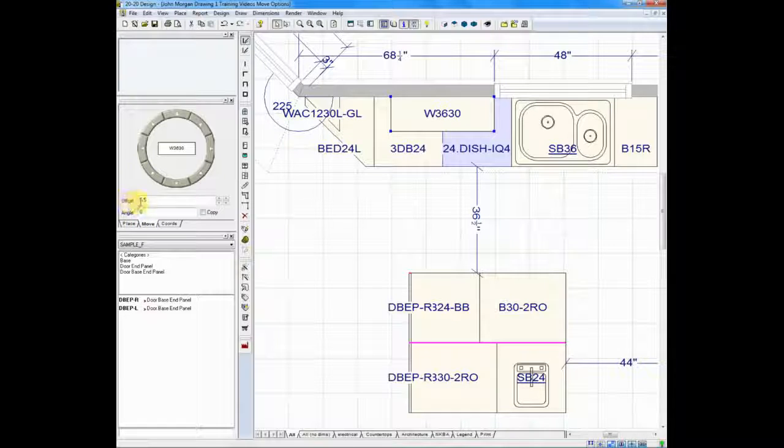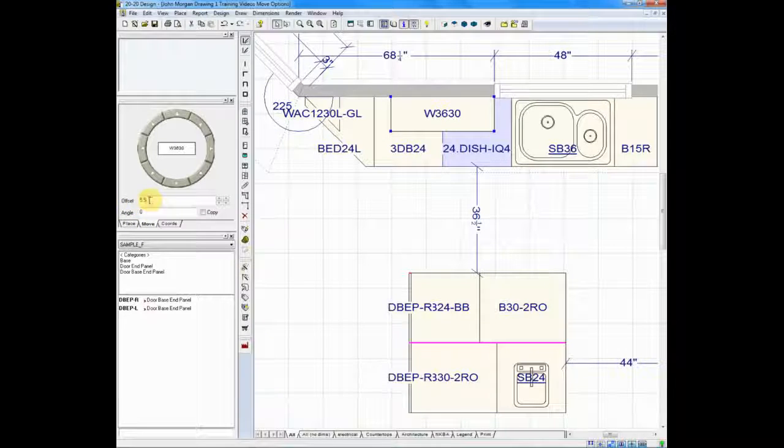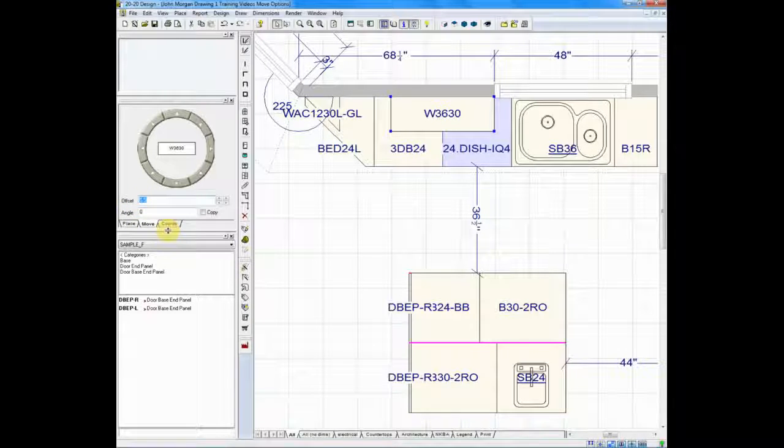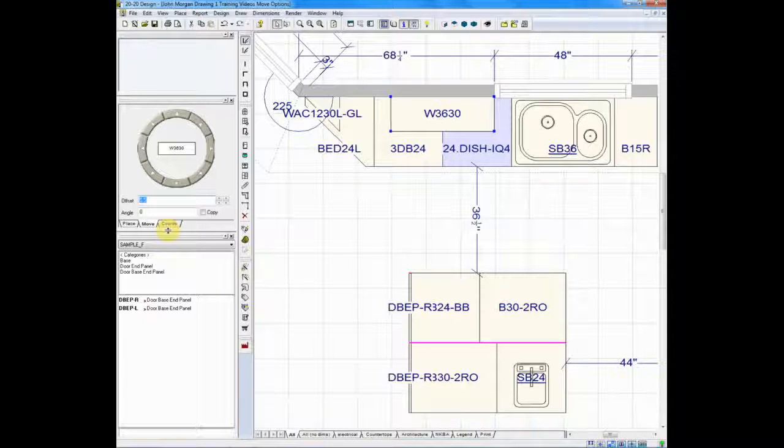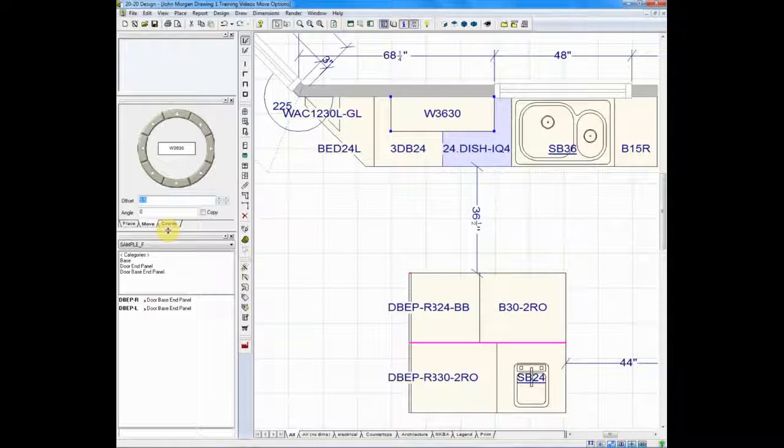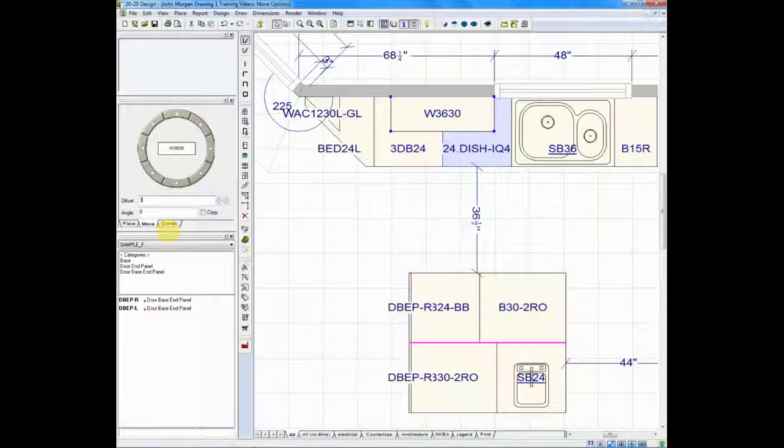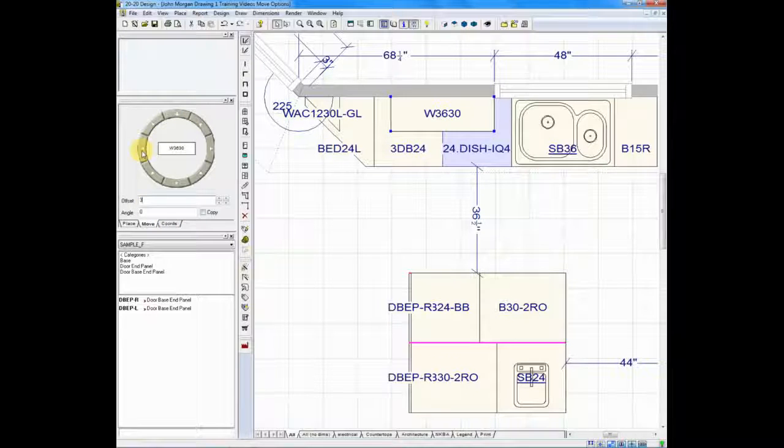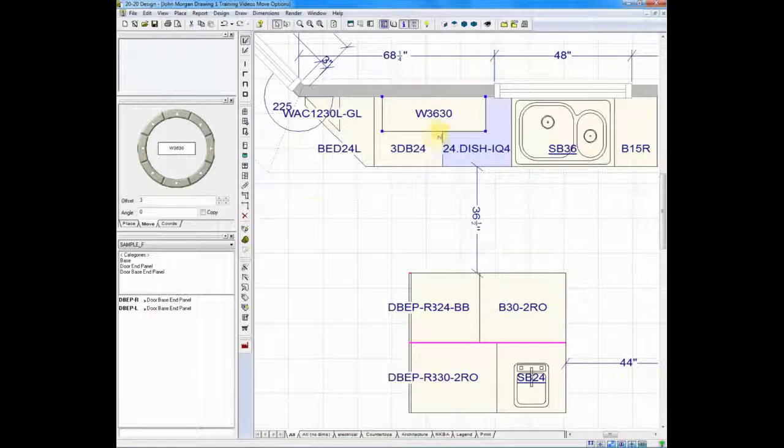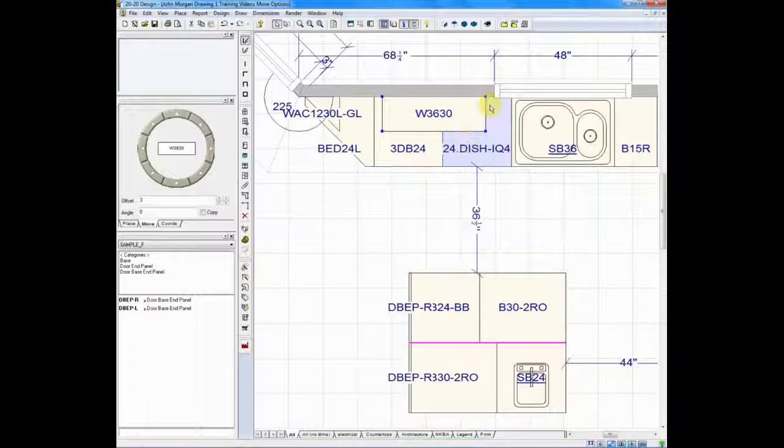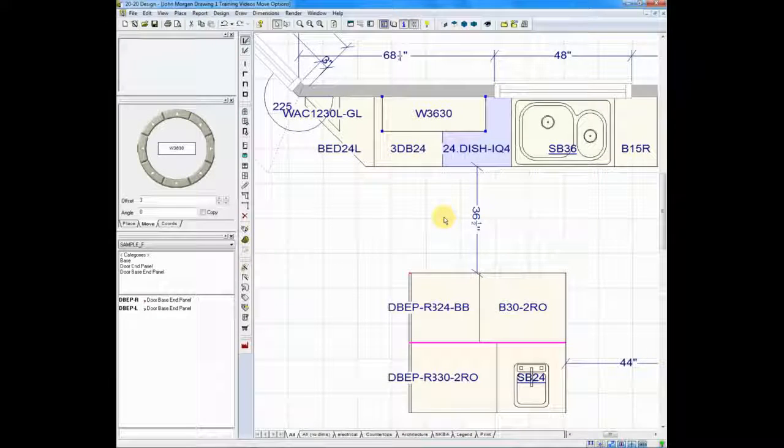See where it says offset? Offset allows you to tell the system exactly how far you wish to move an item. Next to offset I will type in three, and I will click on the left arrow. Now my cabinet has been moved three inches away from the trim of the molding.